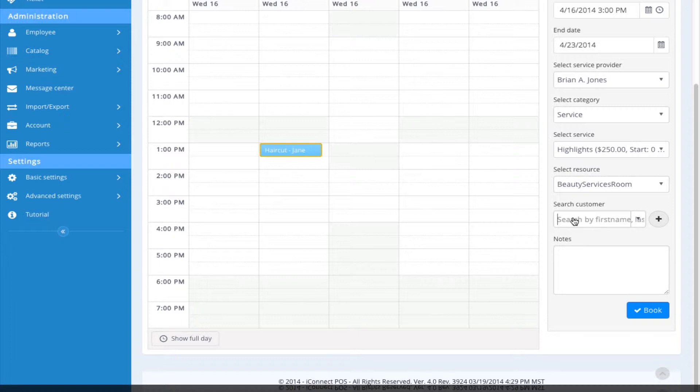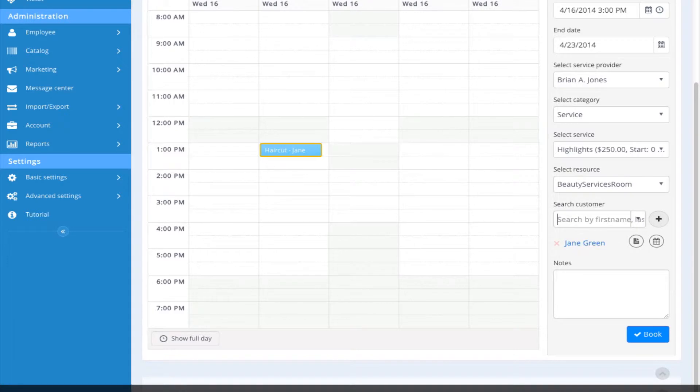I'm going to search for my customer here. As an aside, you can add a new customer by clicking on the plus. I'm going to search for my customer. This can be done by either first or last name.